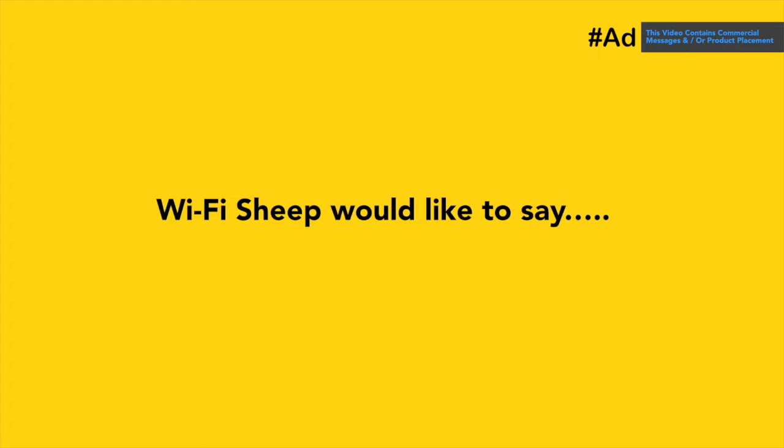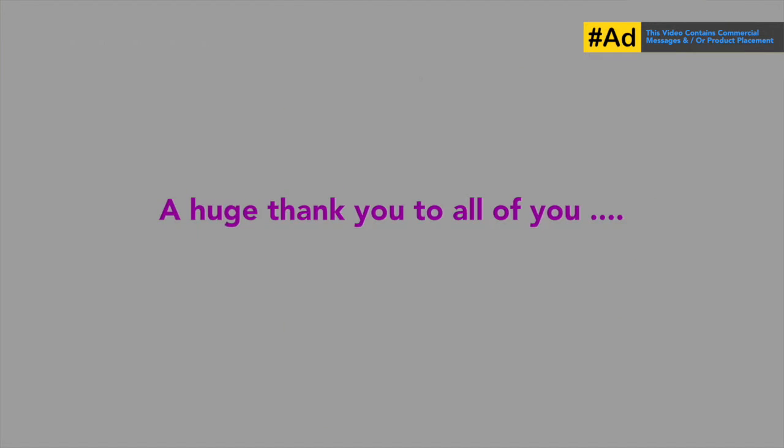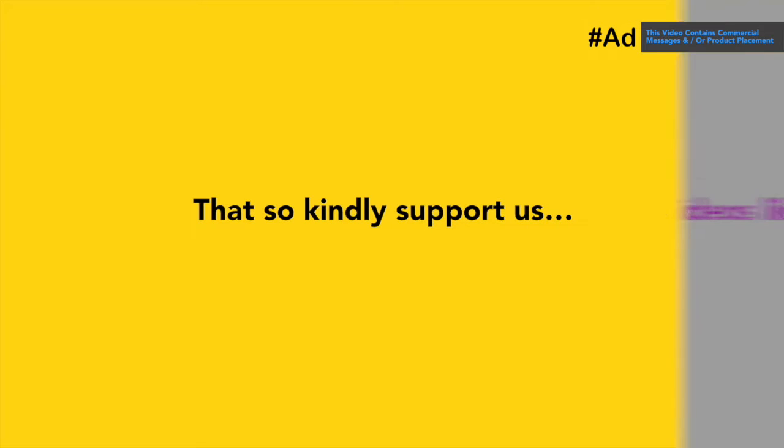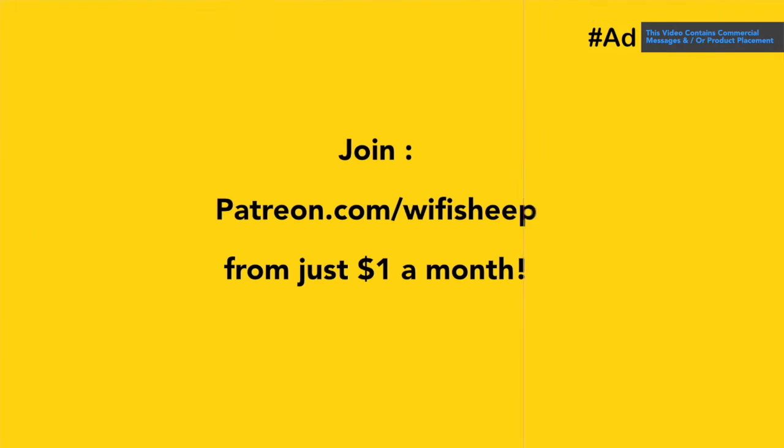Wi-Fi Sheep would like to say a huge thank you to all of you that kindly support us. Help us continue to bring new videos like this. Join patreon.com/Wi-Fi Sheep from just $1 a month.